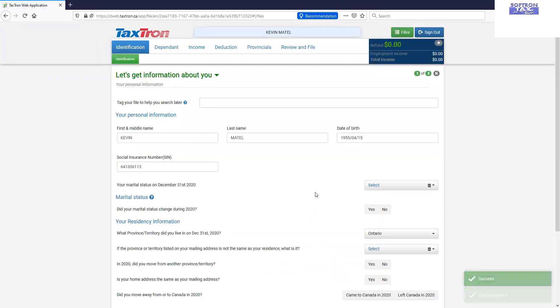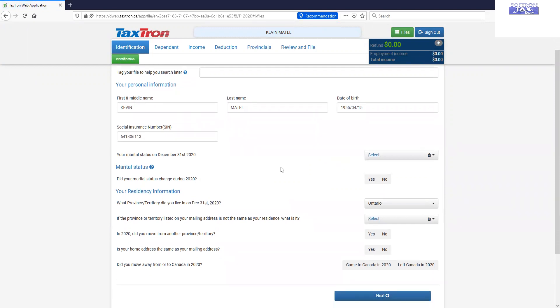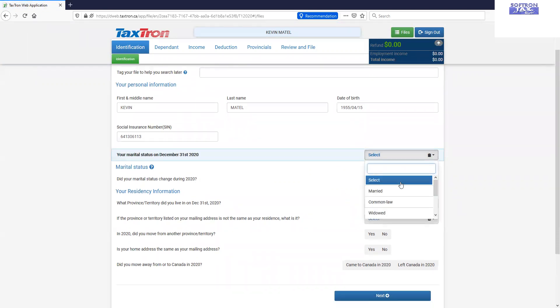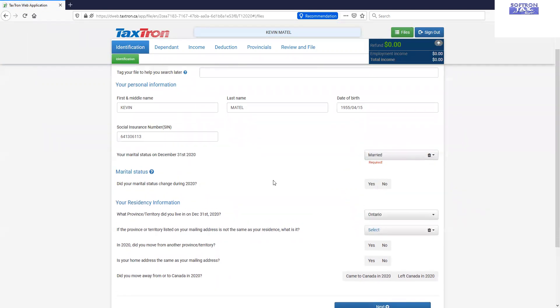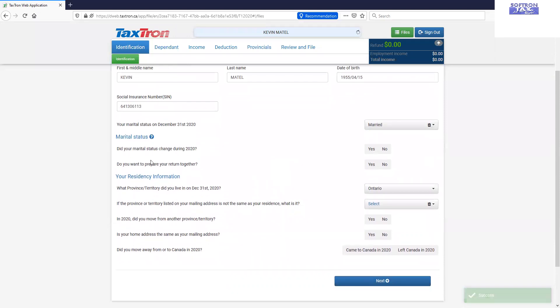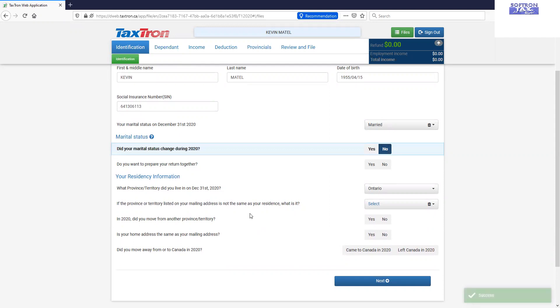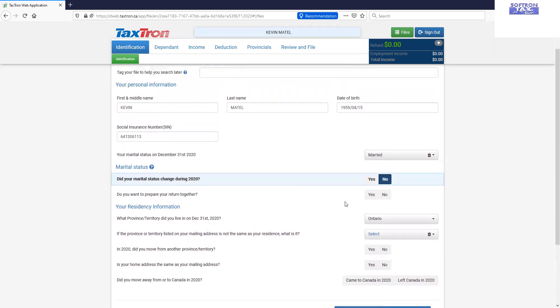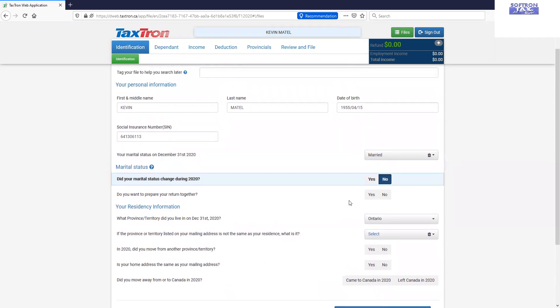So once we create the return, the identification data will be automatically loaded in this part. We will choose the marital status. We will address the marital status question. Did your marital status change during 2020?